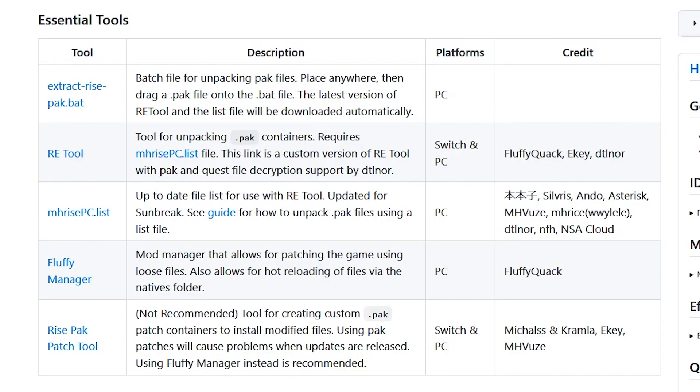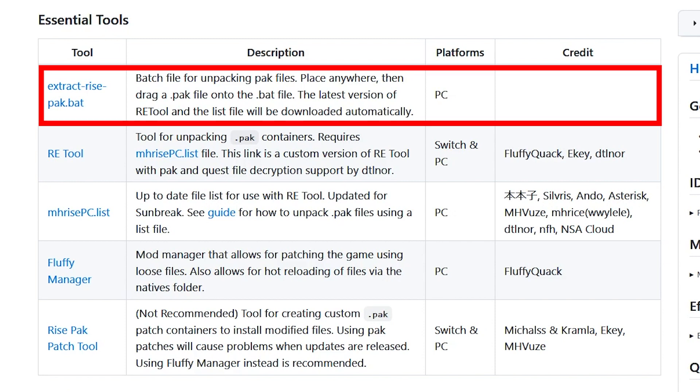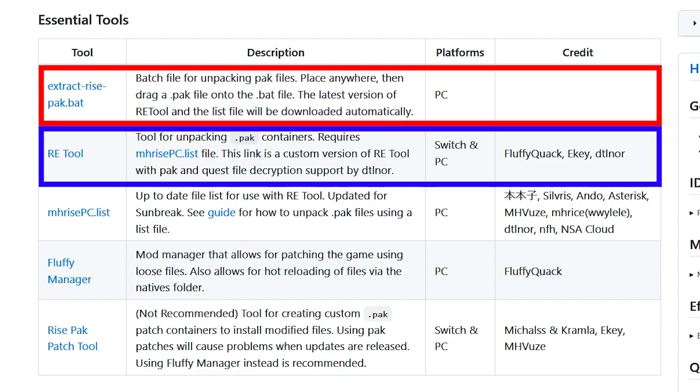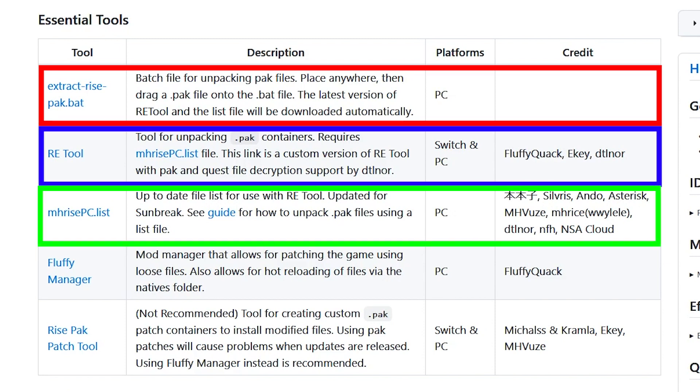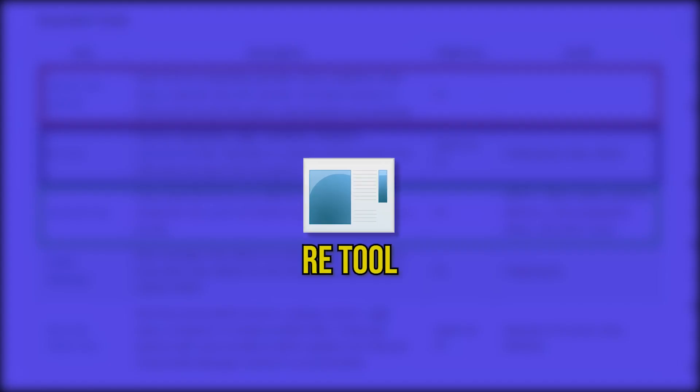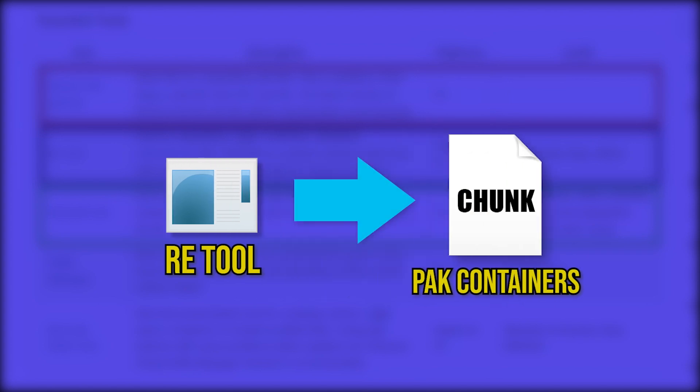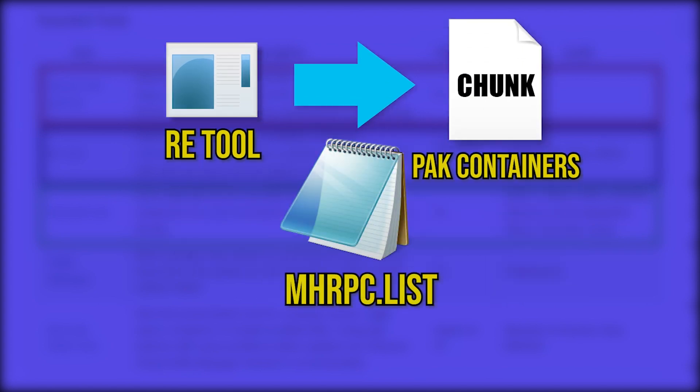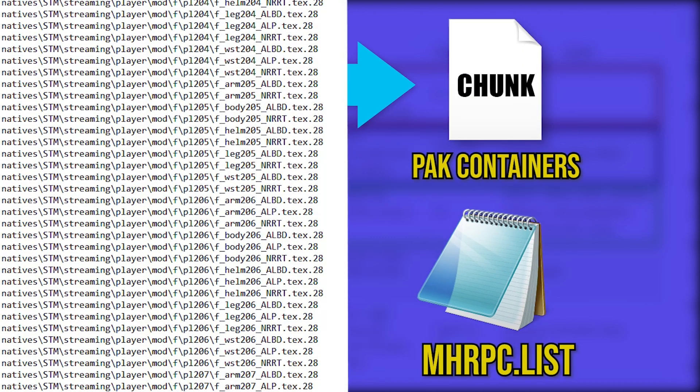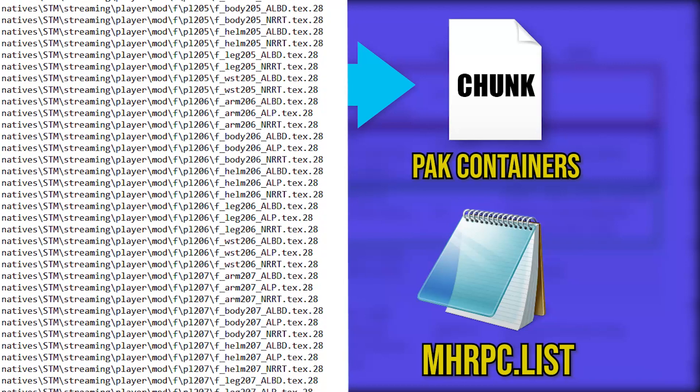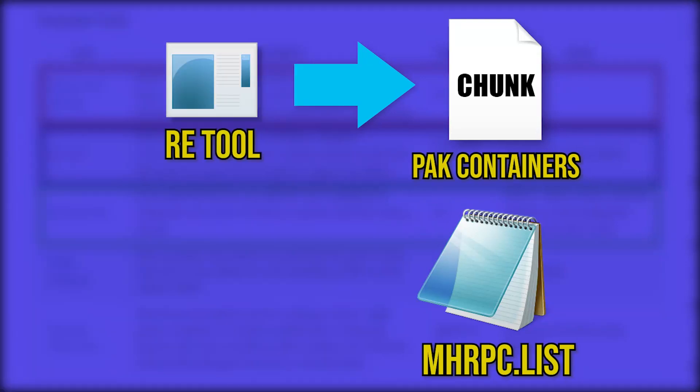There are three components in using ExtractRisePack. The batch file itself, REtool, and MHRPC.list. REtool is the program that unpacks the .pack containers, while MHRPC.list contains a list of directories that will tell REtool what to unpack.